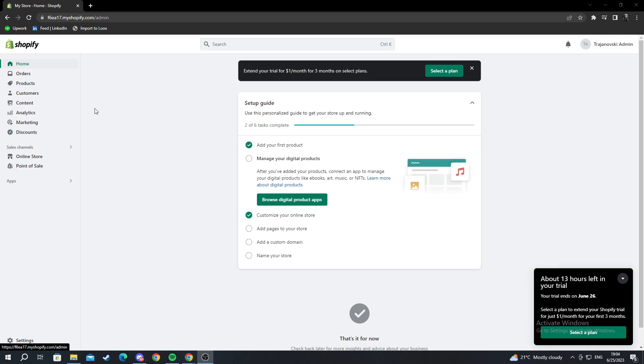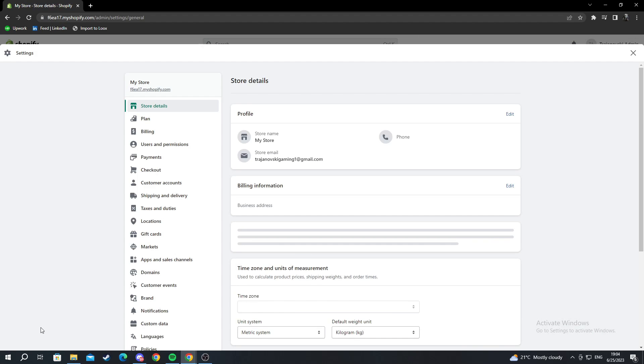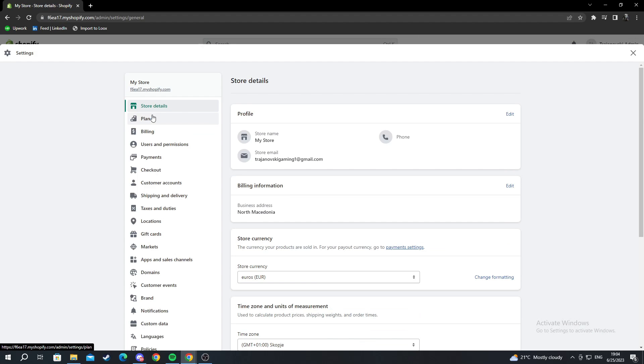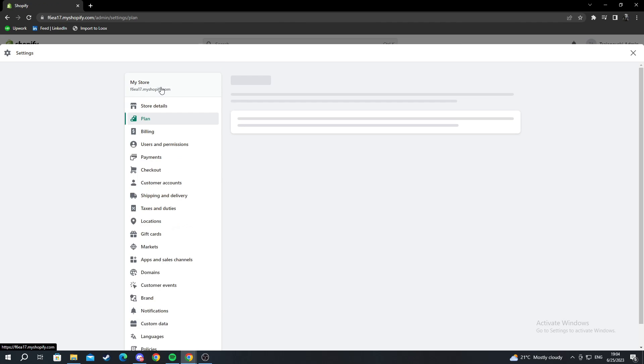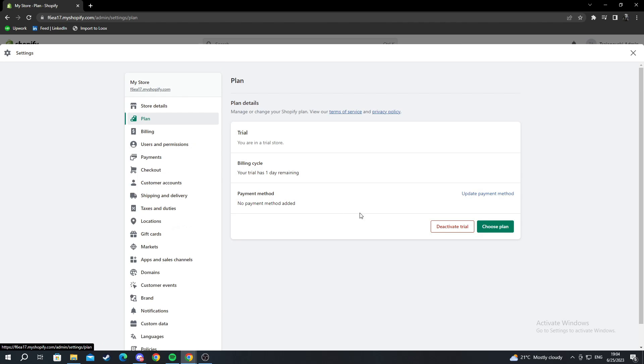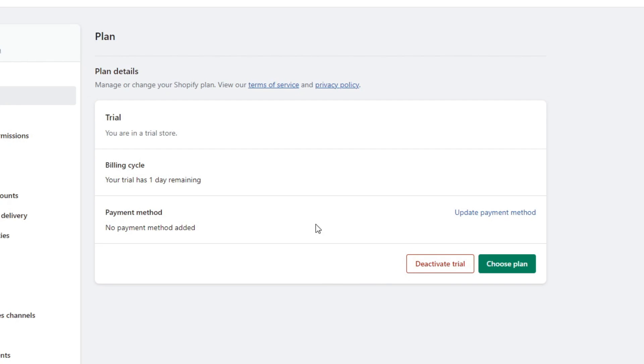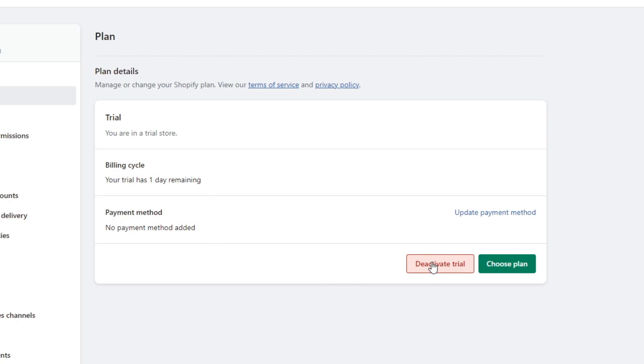Let's get right into this. First, let me show you the first couple of ways by going into Settings on the bottom left. I will open it up, and as you can see, I can go to Plan and deactivate my trial. It has one day remaining anyway, but when I deactivate my trial, it automatically closes my webpage.